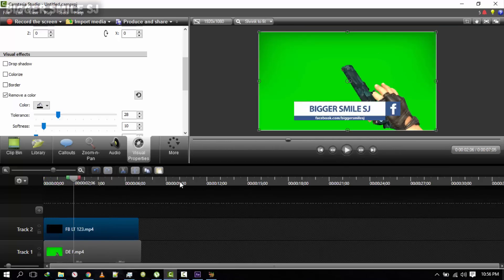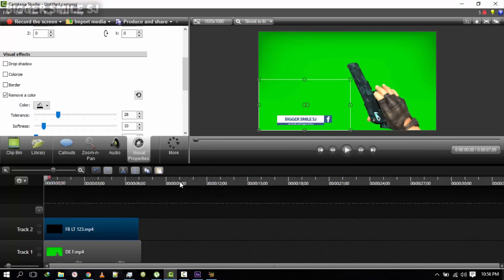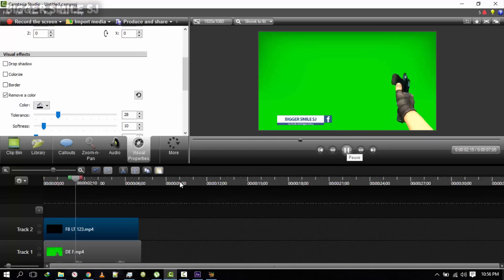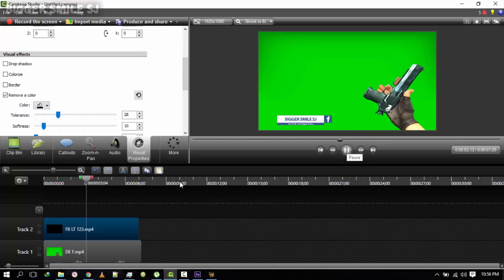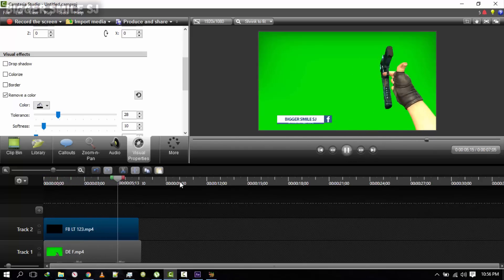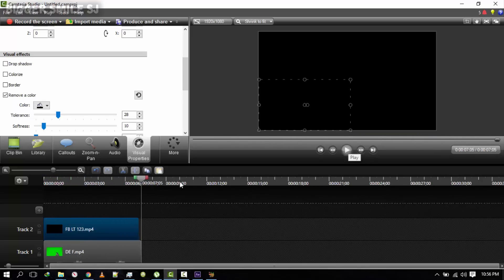I think we need to resize it — actually it's fine now. Fade in, preview, and fade out. Looking good!